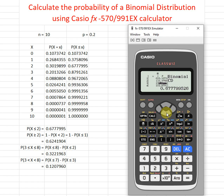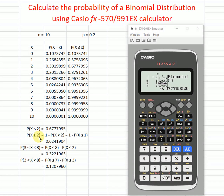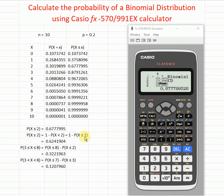For example, if the question asks for less than or equal to two, that's straightforward — we just read the cumulative distribution value directly. However, if the question asks for more than or equal to two, this calculator only shows the less-than cumulative. So we calculate one minus the cumulative value. More than or equal to two means we take one minus less than or equal to one.